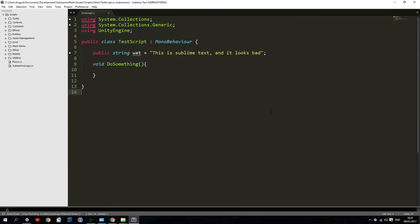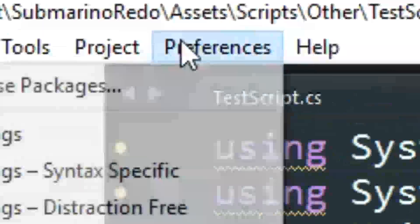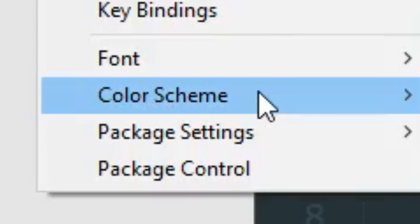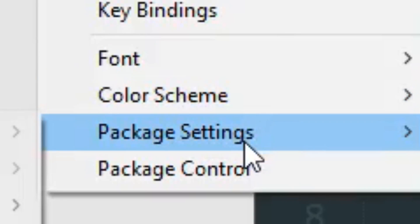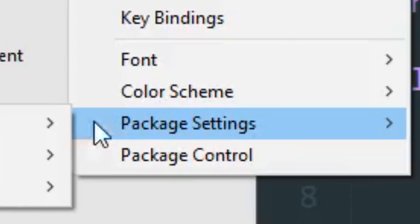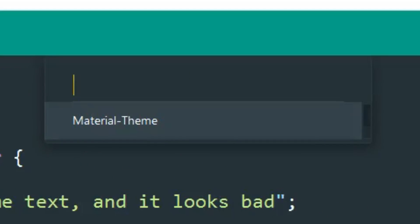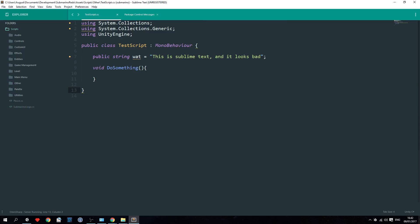To activate the theme go to Preferences, Package Settings, Material Theme and press activate. Make sure to hit enter right here.